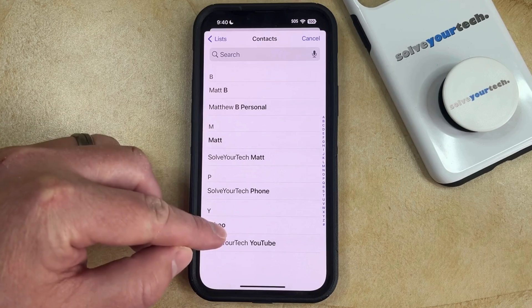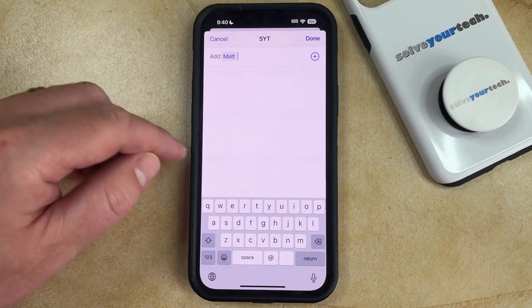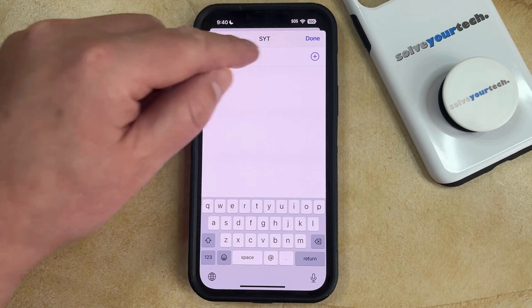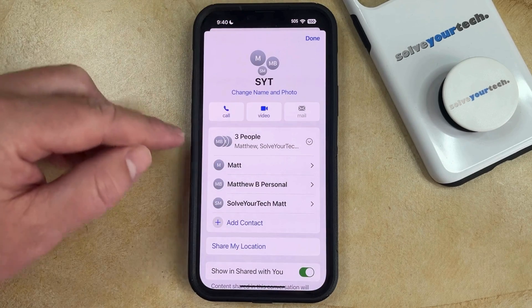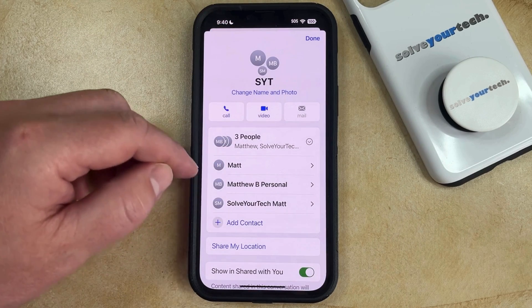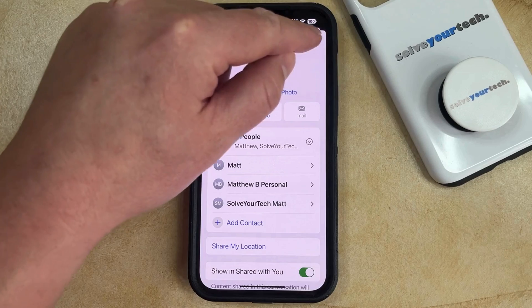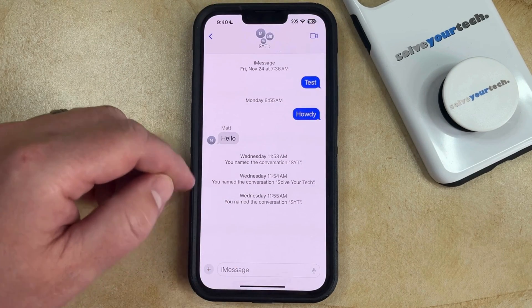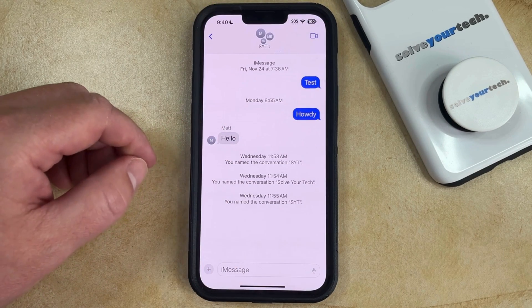Then you just need to choose the contact to add to the message, and then once you're finished, you can tap the Done button at the top right corner of the screen. Now you'll see that that person has been added to the group message, so you can go back to the message window and send a message which will now include the member you just added.